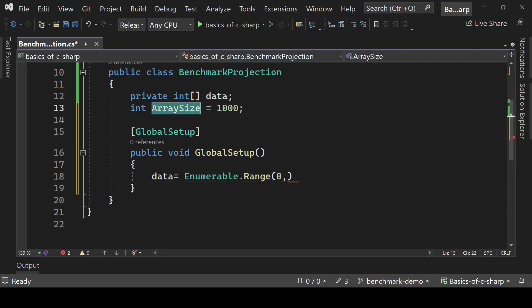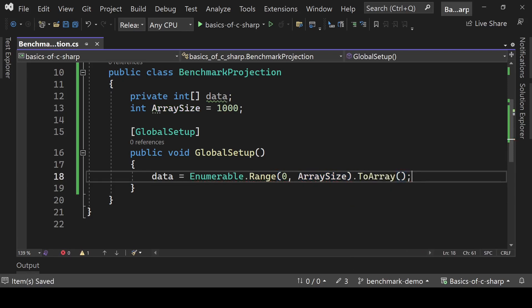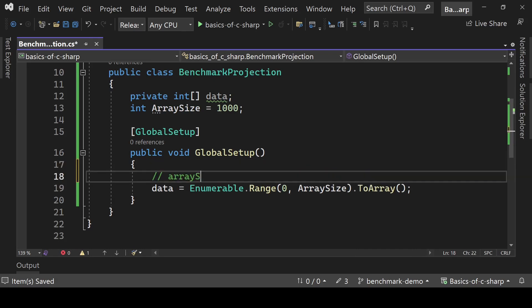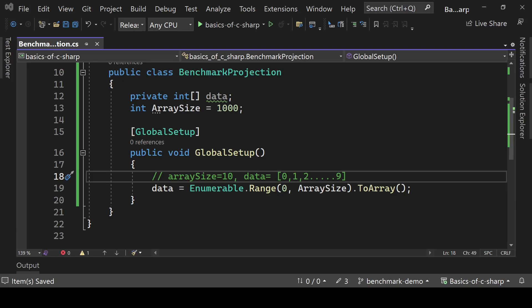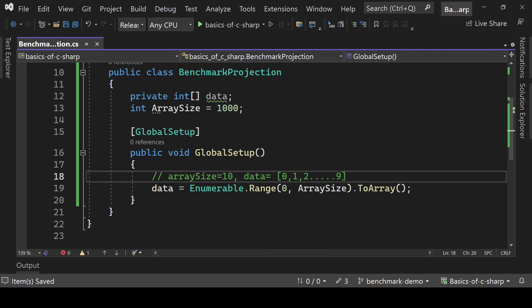So zero comma array size, and we convert it to an array. For example, if size equals 10 then our data will be 0, 1, 2, ... 9. In our case we have array size 2000, so the array will contain 0, 1, 2, ... 1999.